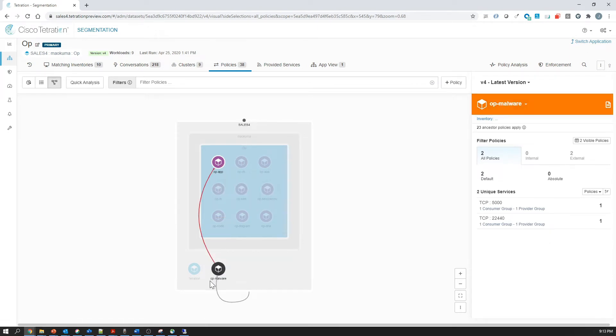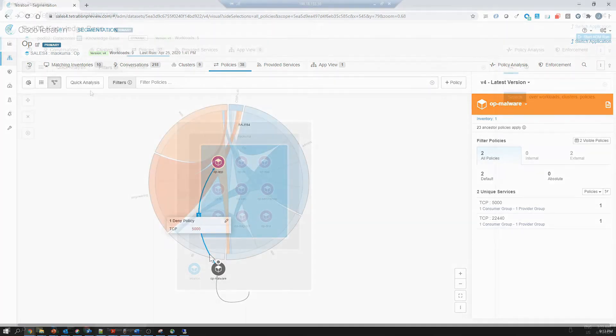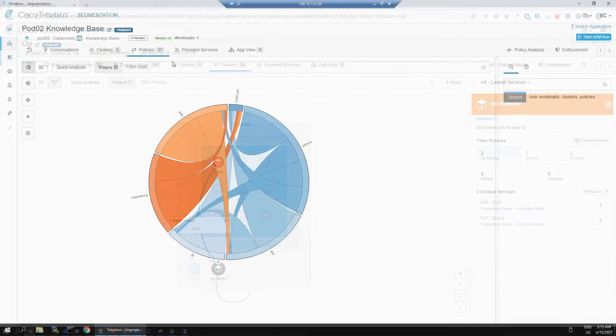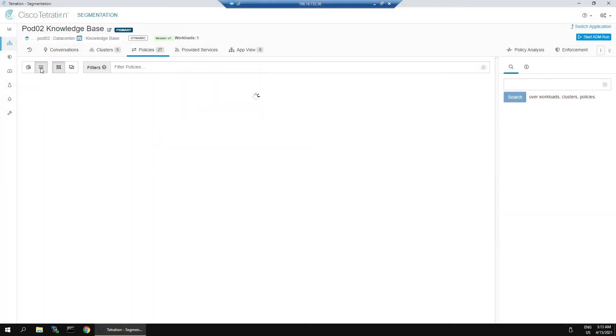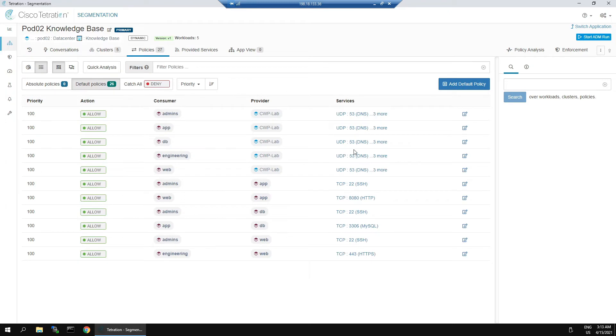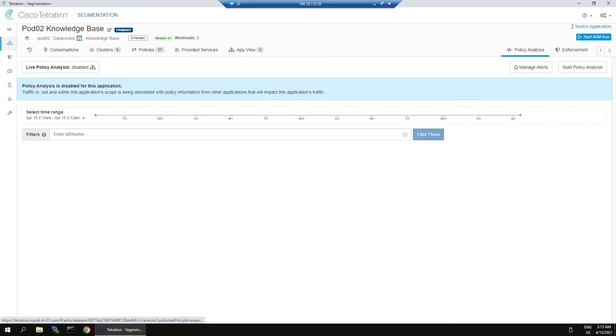Pretty excited about this new capability, at least from a visual perspective. At the same time, let's go back over to the list. We'll go to policy analysis.